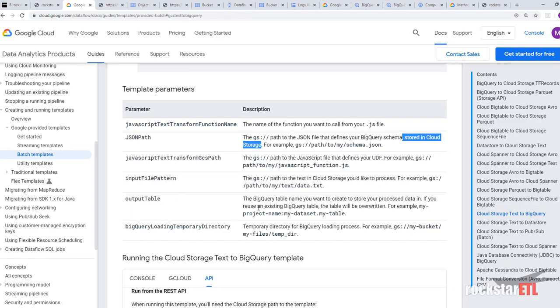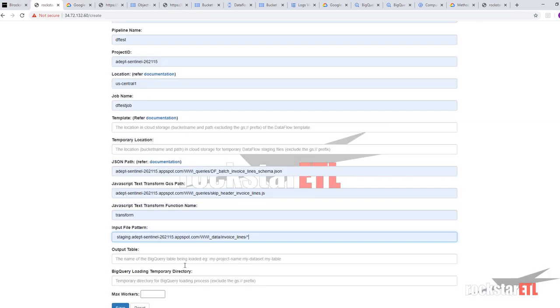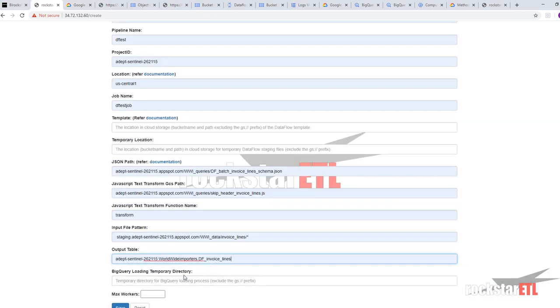Output table. The BigQuery table name you want to create to store your processed data. If you reuse an existing BigQuery table, the table will be overwritten. Okay. So output table will be our project dataset worldwide importers and DF invoice lines. Over there.